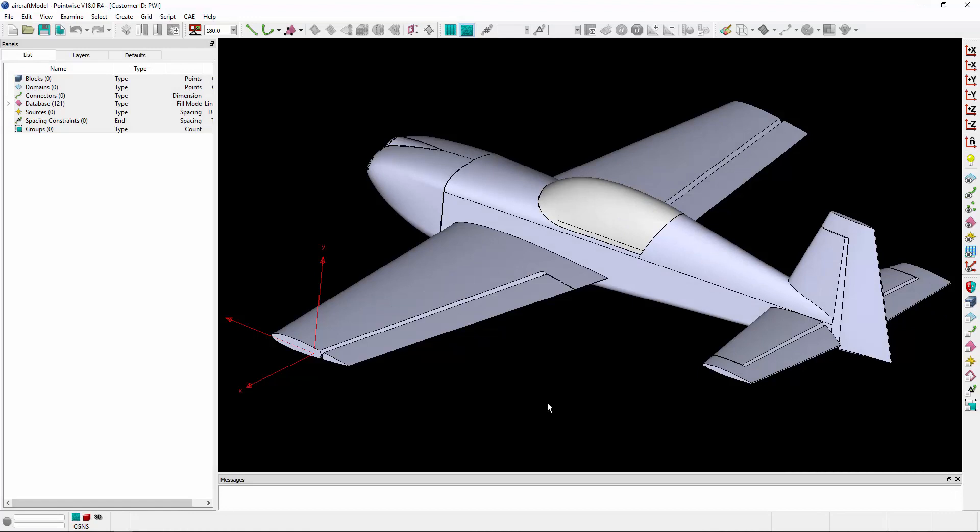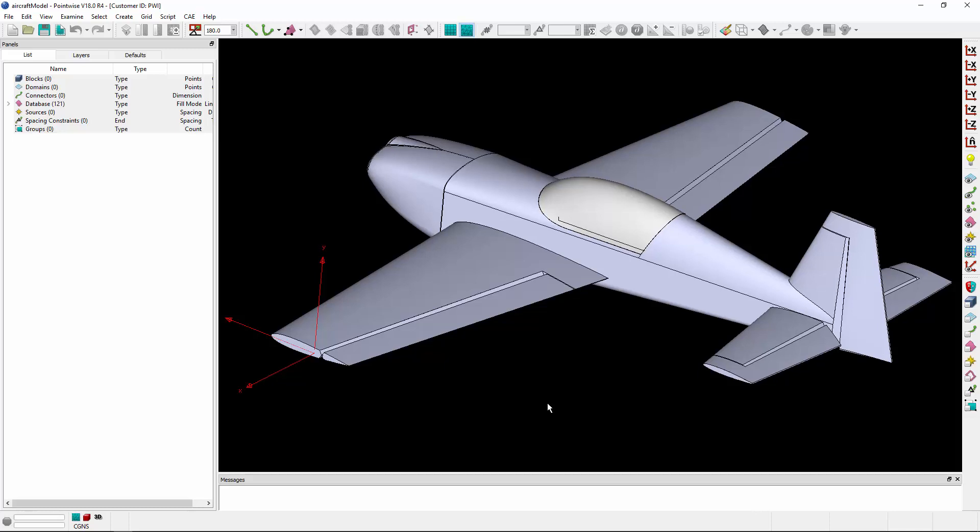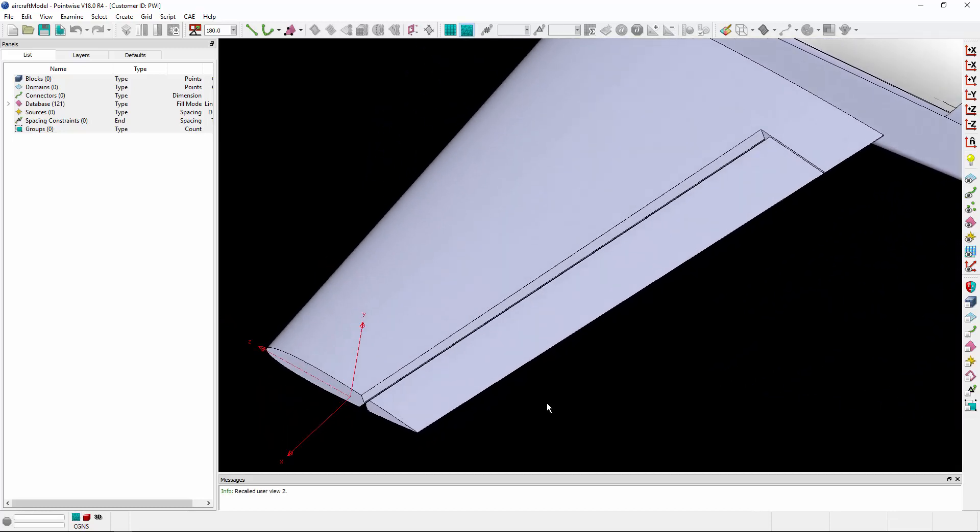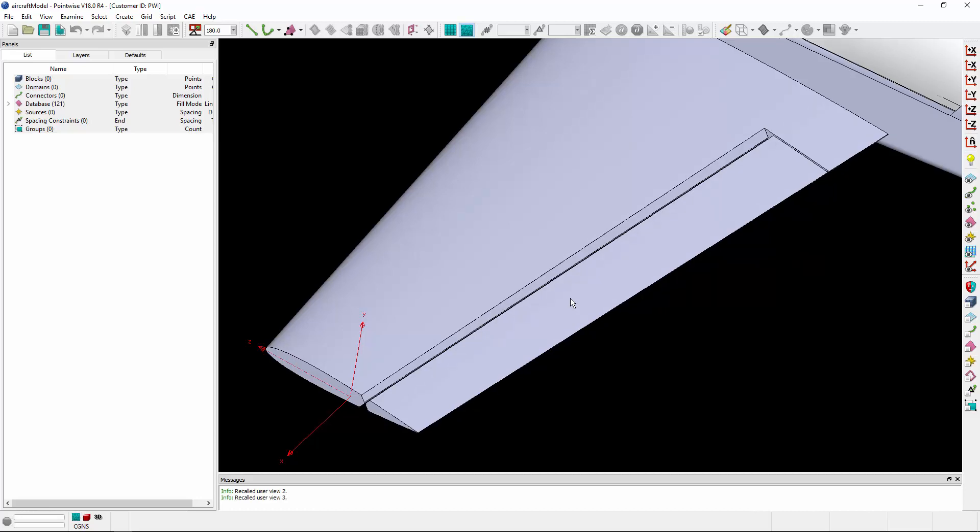So you can see on the screen I have an aircraft, and if I zoom in to the wing, there is a gap between the main element and the full span aileron, and I'd like to close that gap.